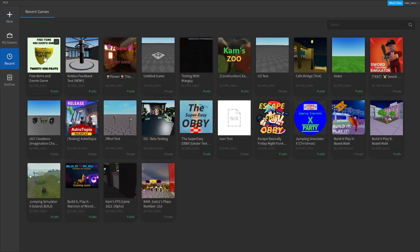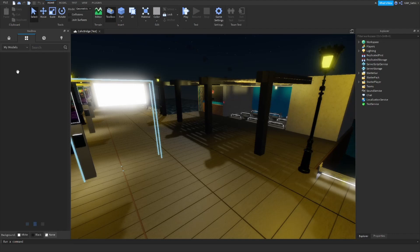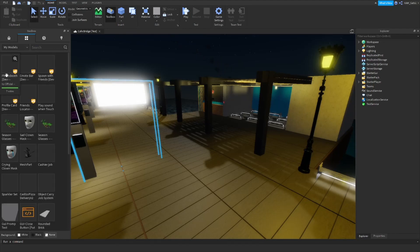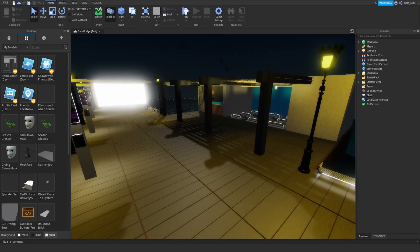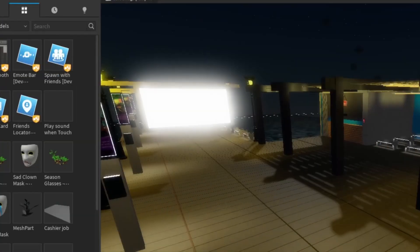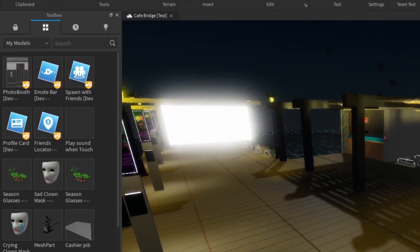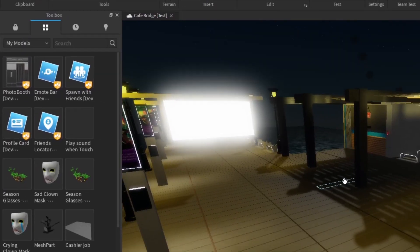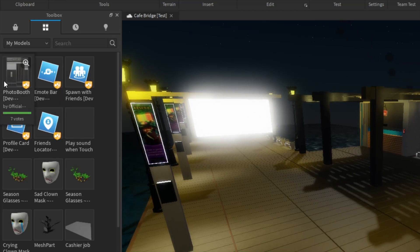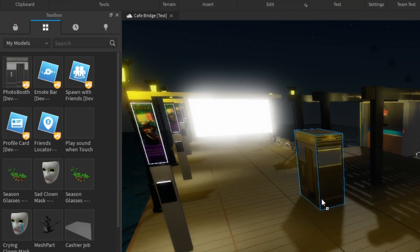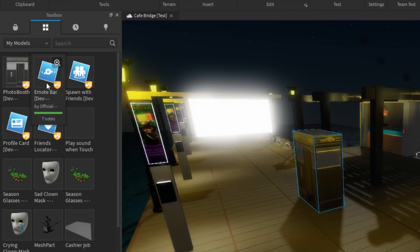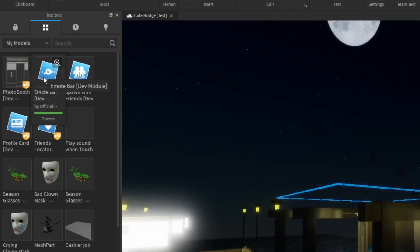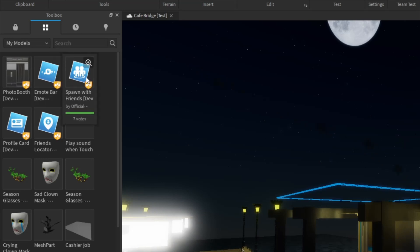Roblox also just published something really cool that everyone can use for their games. This is the emotes pack and friend teleport pack, and much more. Roblox uses these features in events, but now we can use them in our own games. This is sick — here is how it looks.